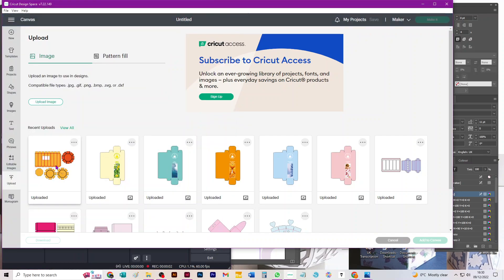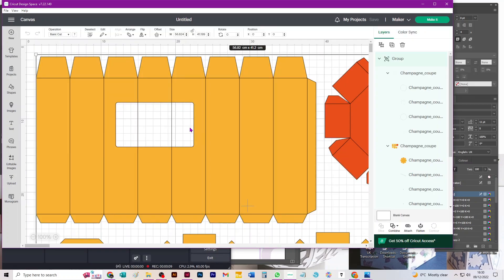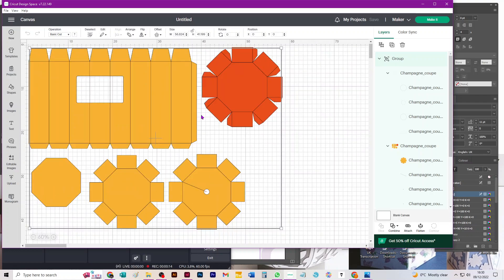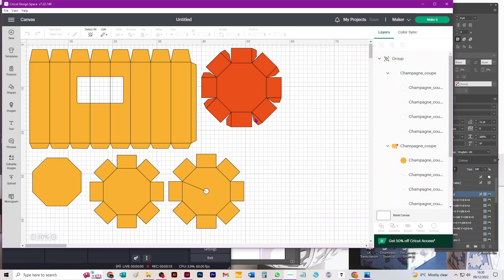Hi everybody, this is a quick video to show you how to take through Design Space the new SVG to cut a box for a glass with a wide shallow bowl. Some people call it a champagne coupe, others a martini glass or a cocktail glass. But here we are, I've just brought it onto my canvas from my library.